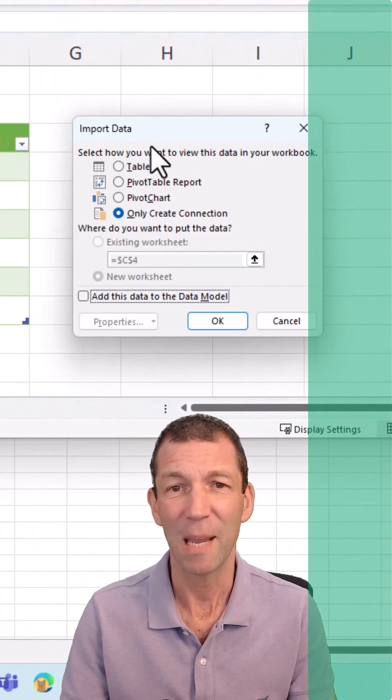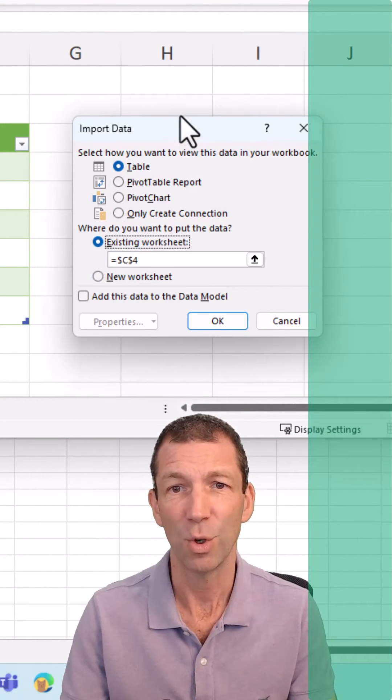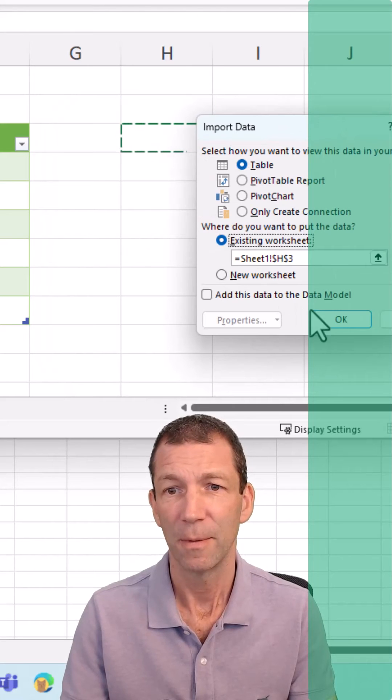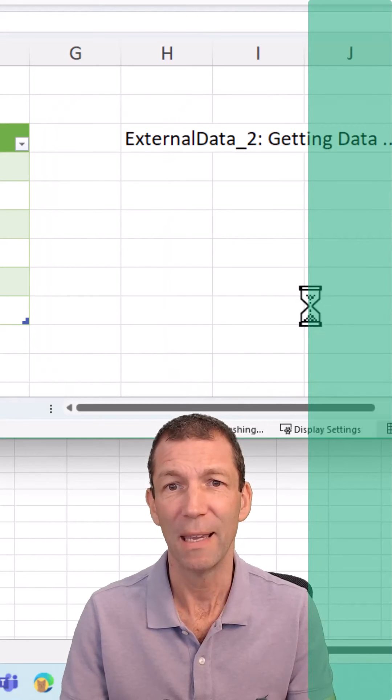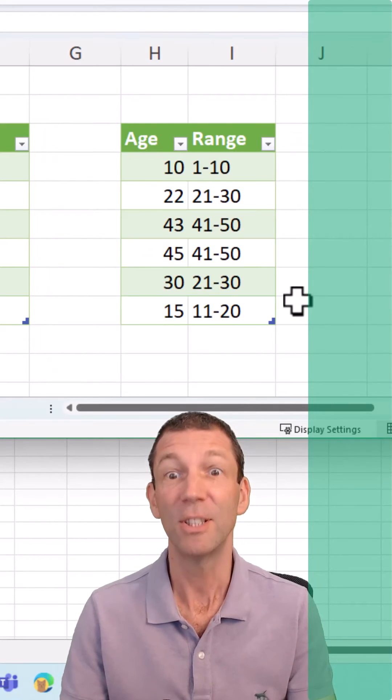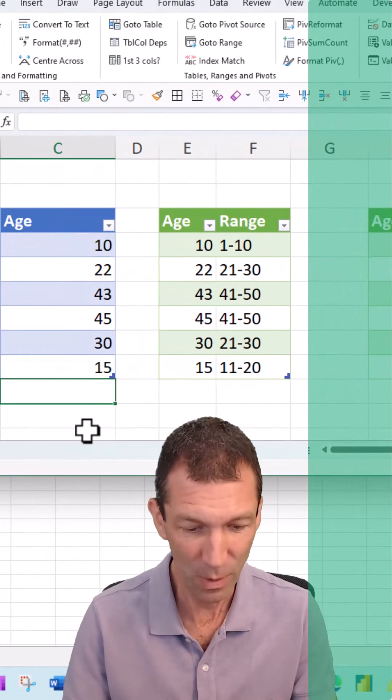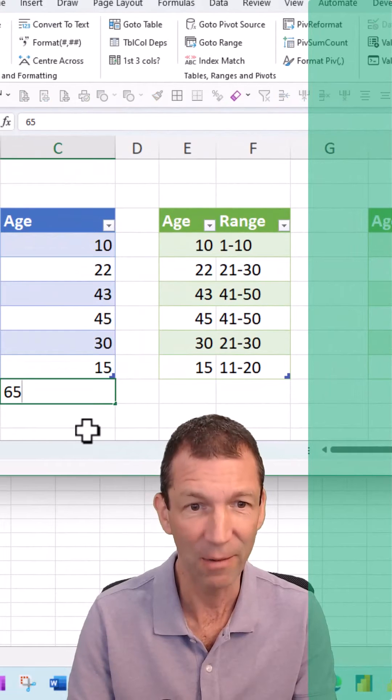Pick a table, existing worksheet, click OK, done. And then if I change, add something new. Let's add a 65 year old.